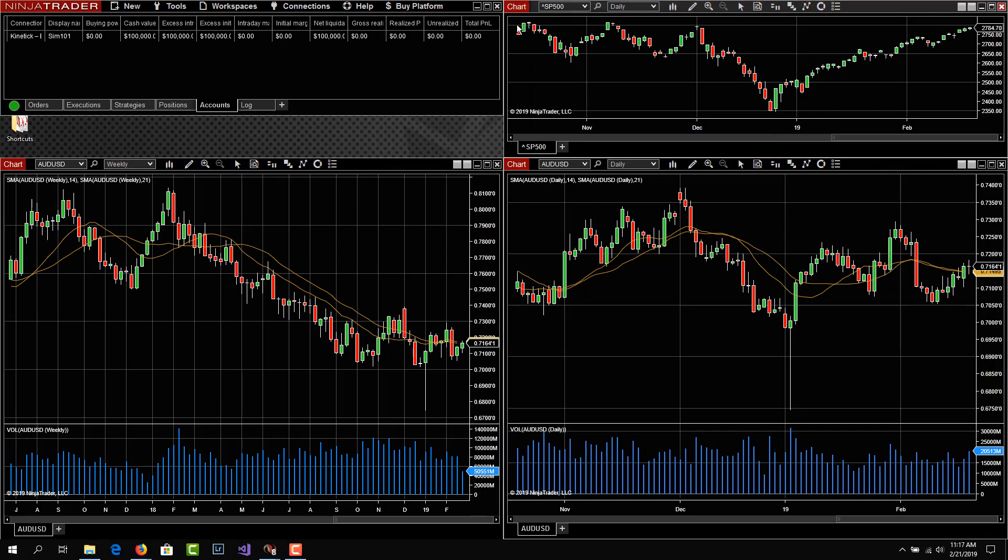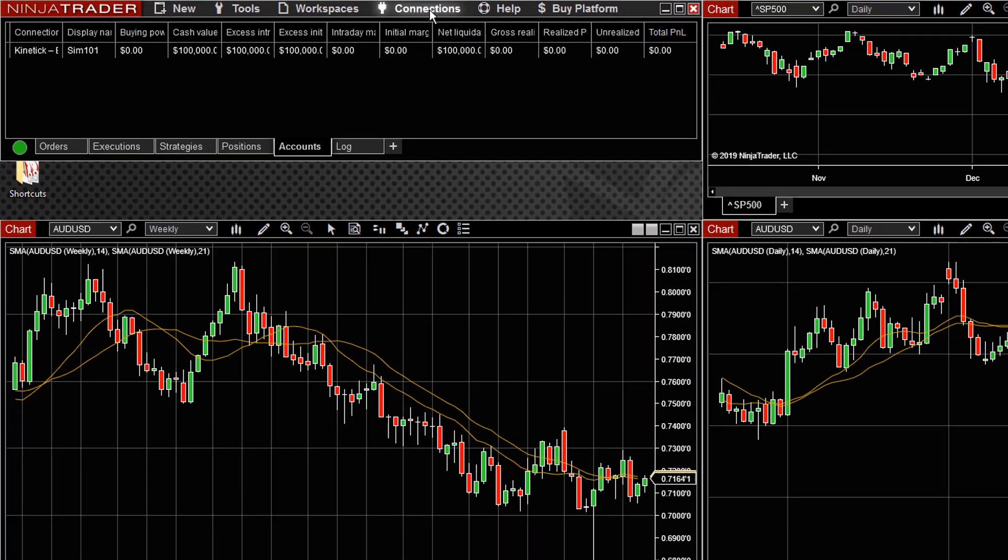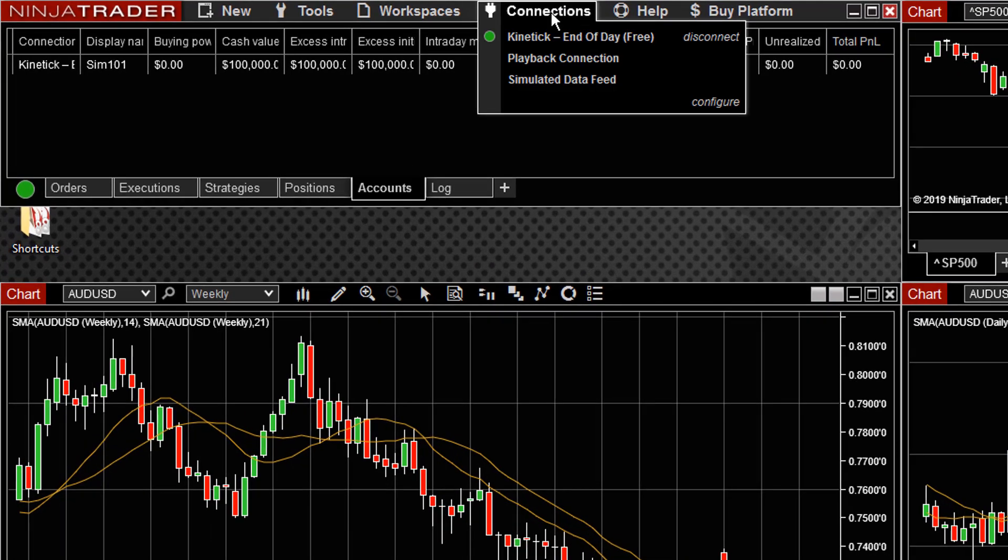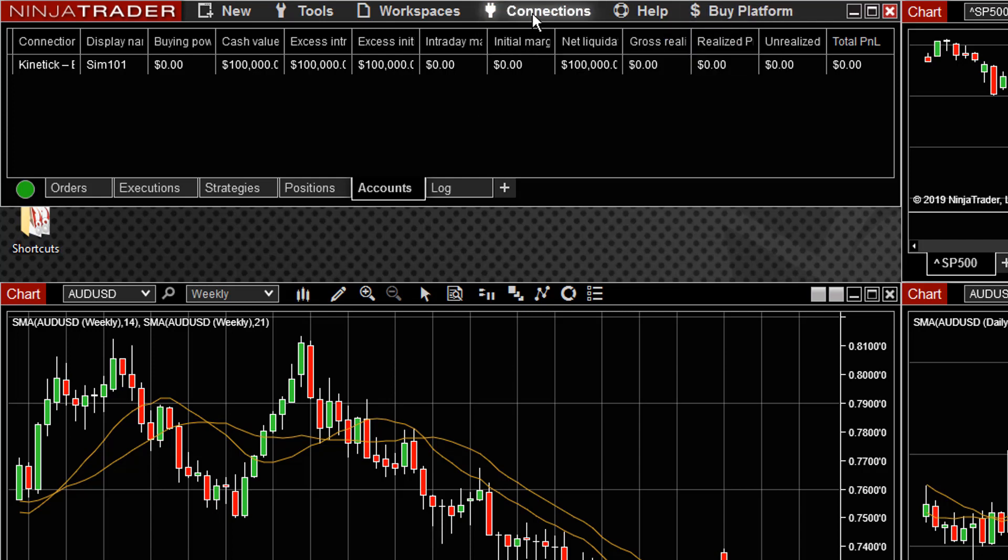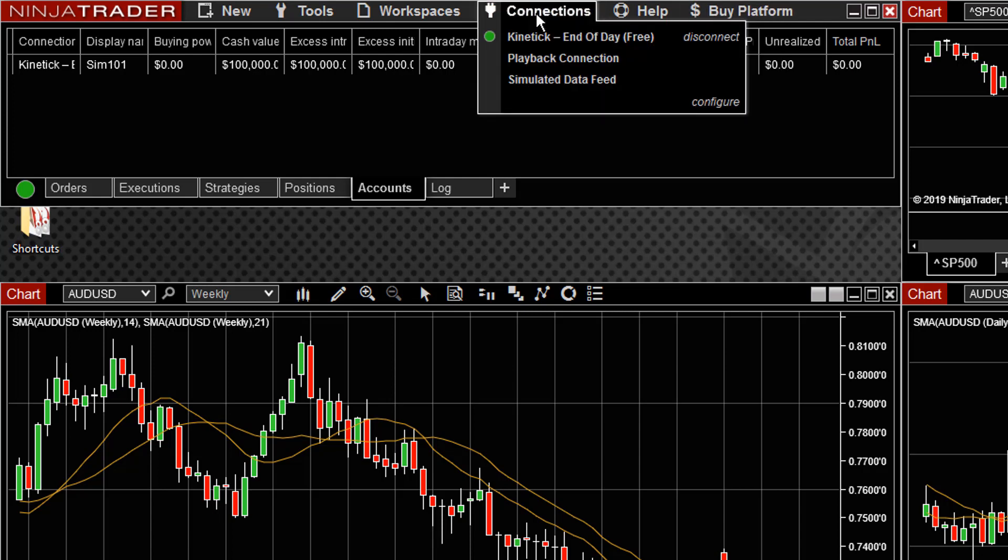Let's take a look at our control center, and you can see in the top, there's this option called connections. If we click on that, you can see the various different connections that are available to us. One is this kinetic end of day free, and as you can see, it's got a little green light next to it, and it has a disconnect option here to disconnect if you wanted to.